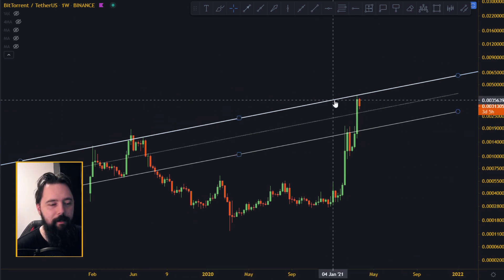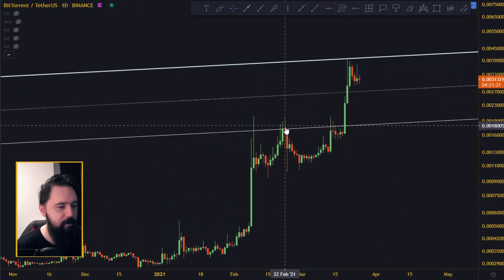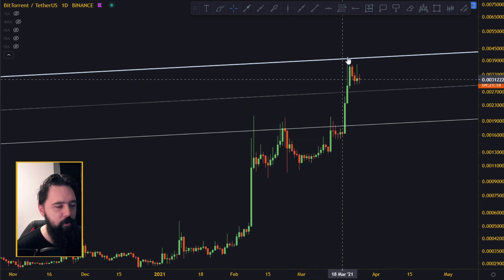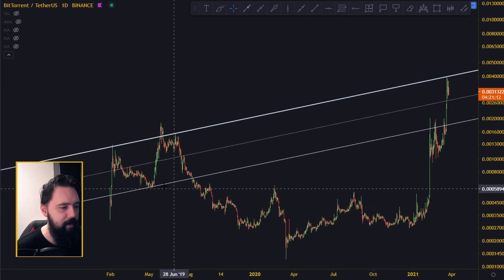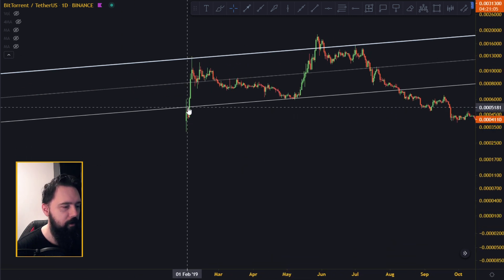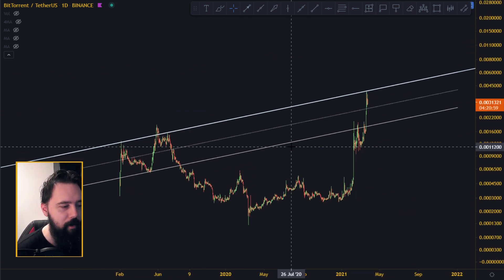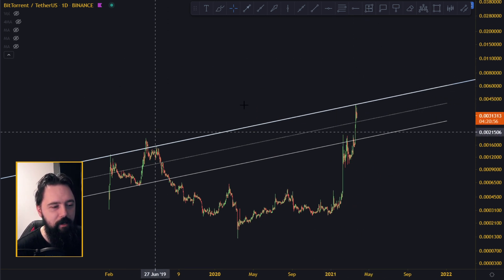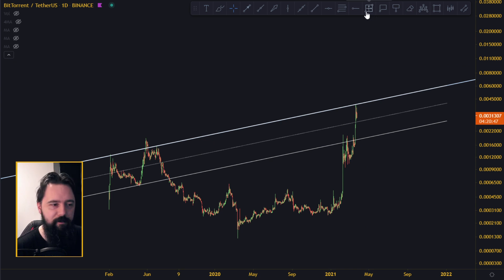We seem to be right inside this channel. Zooming in, you can see we got resisted exactly on the line, broke it, and went all the way up to the top of the line where the previous resistance is. It looks very nice. This channel moving upward can give us targets for where BitTorrent is headed based on technical analysis, not fundamentals or market cap comparisons.